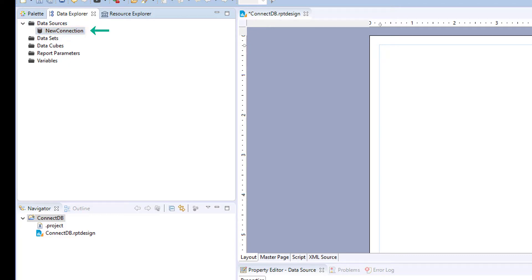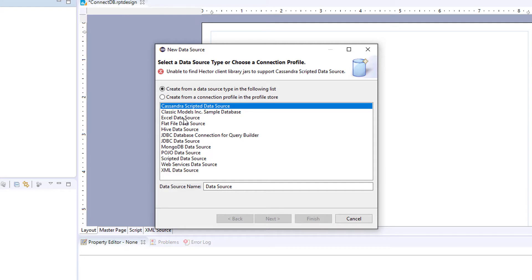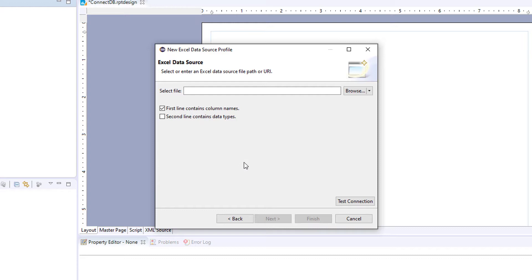Now let's do one more example for a file source. We're going to connect to an Excel data source. This would also work for any type of file source such as XML or a flat file. We're going to call this Excel. To select the file, your file needs to be within your project folder.